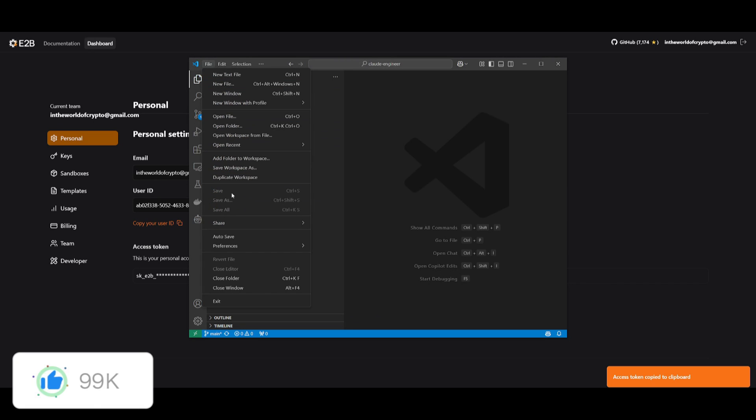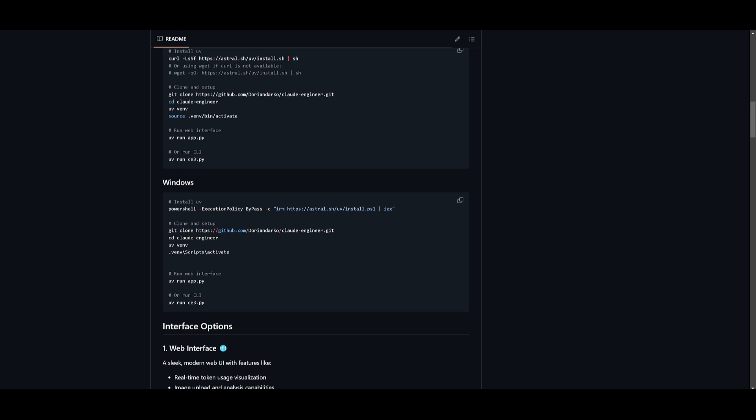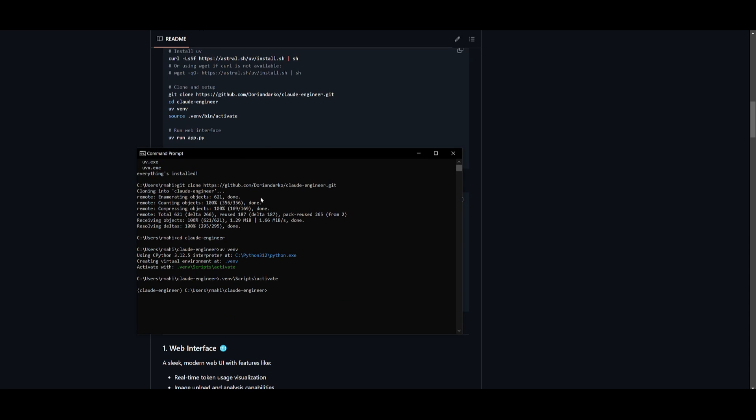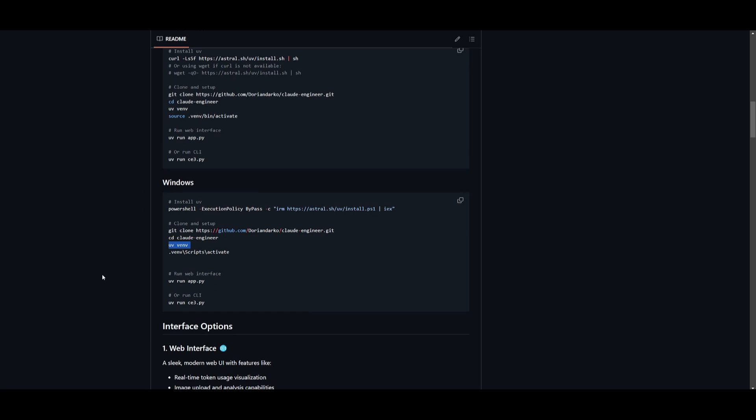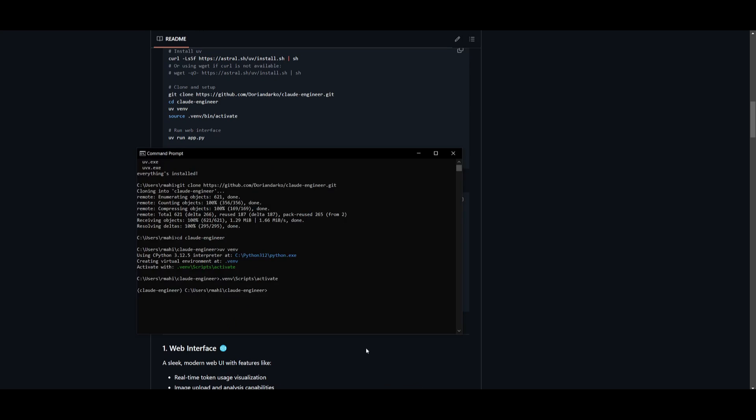Once you have placed in your key, click on file and click save. Now like I mentioned at the start, there's two ways to actually access Cloud Engineer. You can run the web interface, which is something that I definitely recommend that you do, or you can run it within your CLI. This is within your terminal with the second command, but in this case we're going to go ahead and run this with the web interface.